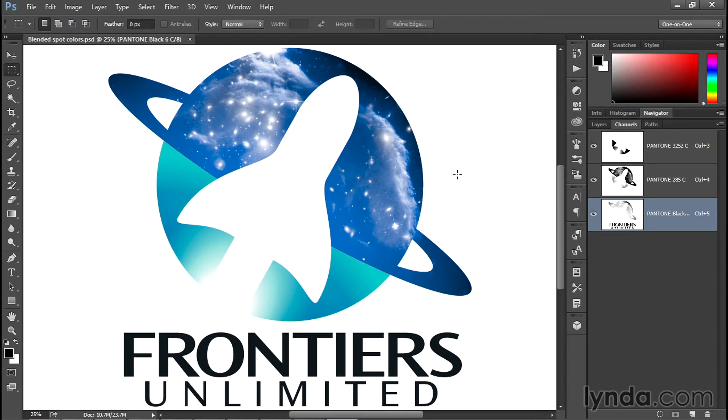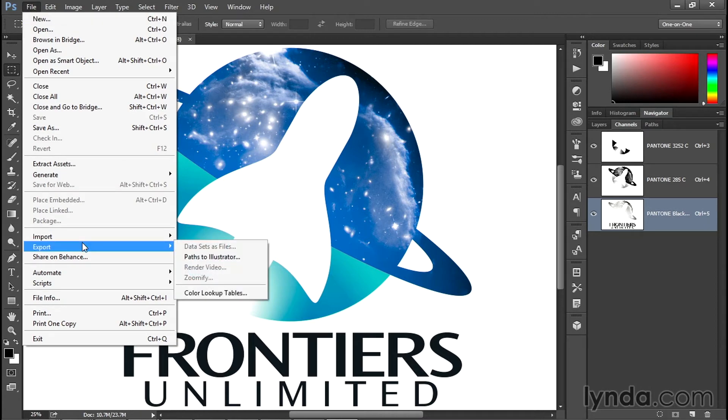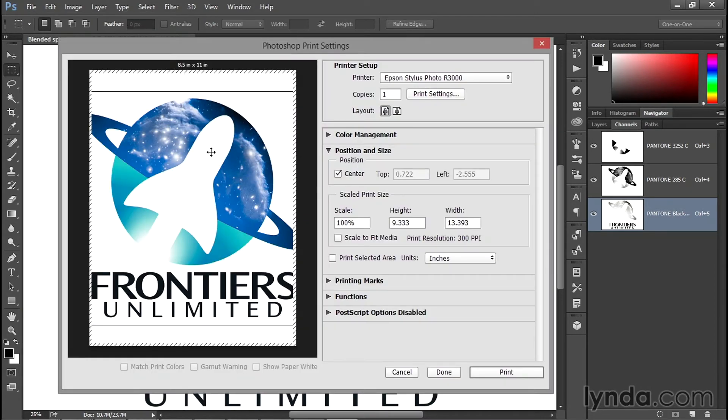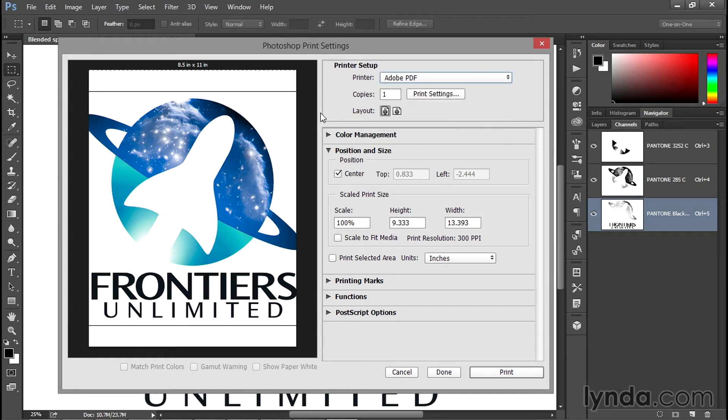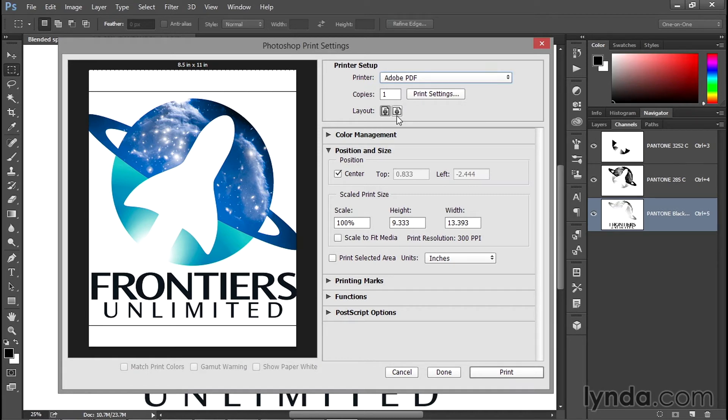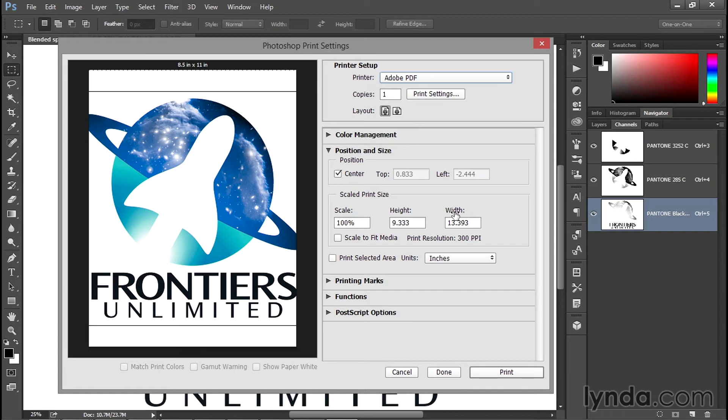To create the PDF file, go to the File menu. You don't choose the Export command; instead you choose the Print command. My printer is currently set to an Epson R3000 inkjet. I want to switch it to Adobe PDF, you do as well. Notice that the logo isn't fitting properly into the page. Normally it'd be tempting to either change the orientation or change the scaling values in the Position and Size section, but you don't want to do either of those things. Because you're working with a PDF file, you can make it any size you want by clicking on the Print Settings button.